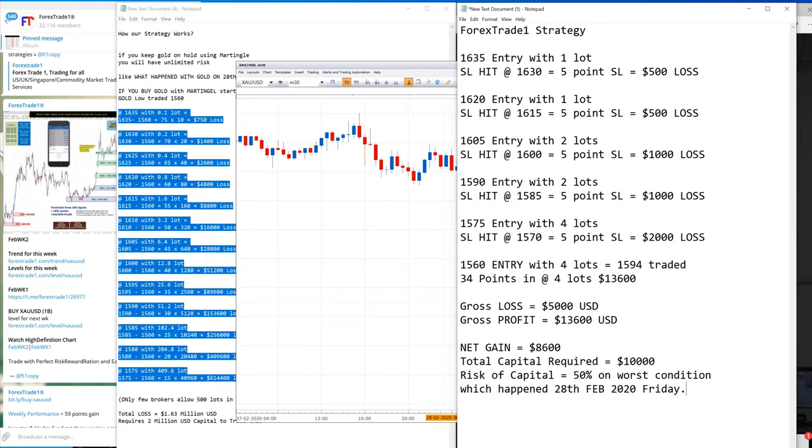What if you trade with our strategy? Then this is possible, otherwise this would not be possible at all. Risk on your capital: 50%.